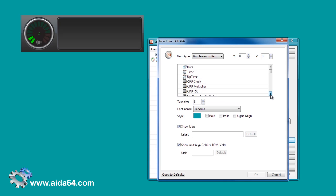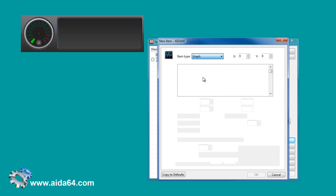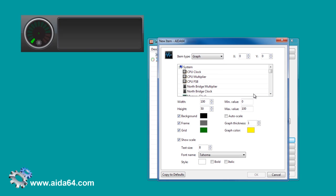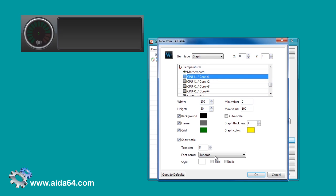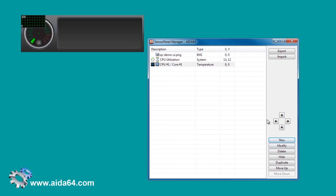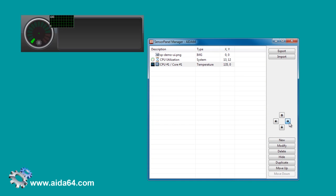Now add a graph to display CPU core temperatures. The default graph doesn't fit very well yet, but first we position the top left corner, and then customize its looks.